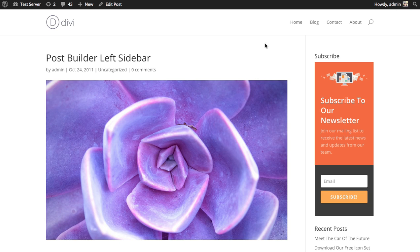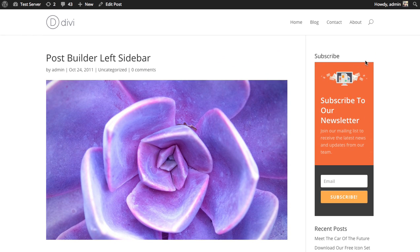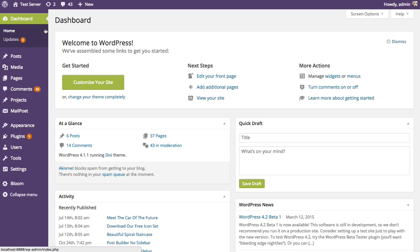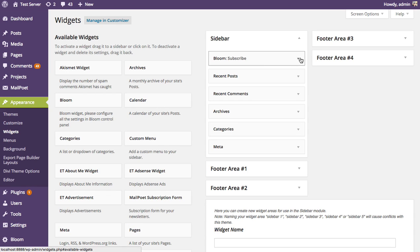Here's an example of a blog post with a sidebar on the right, and here I have a subscribe form created with Bloom — this is an example of that widget opt-in. Going back to the dashboard, I'm going to explain how to create this opt-in form. I'll remove the form I currently have and start from the beginning, going through all the steps.